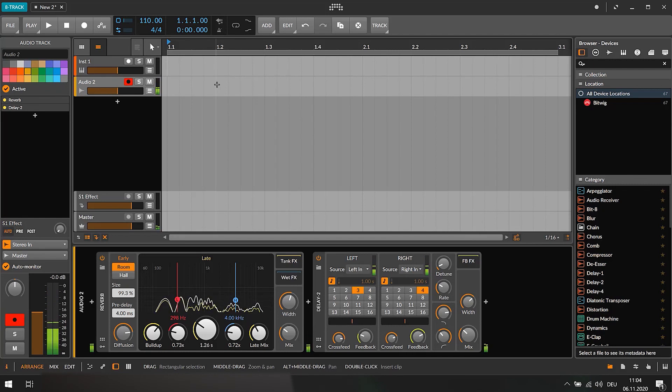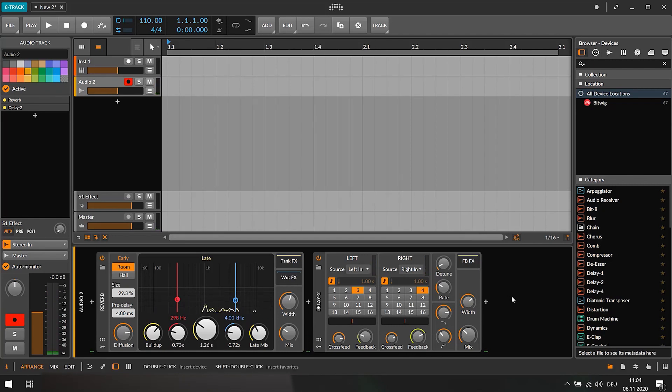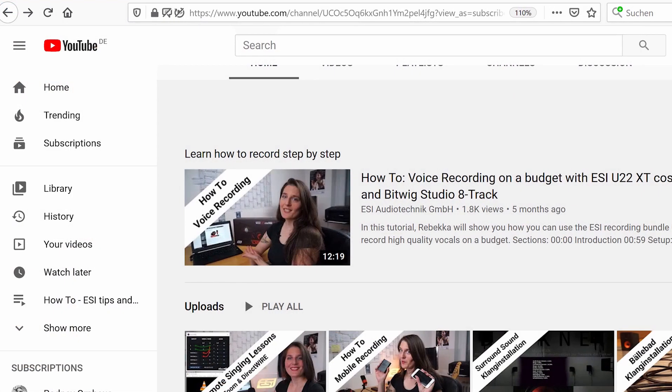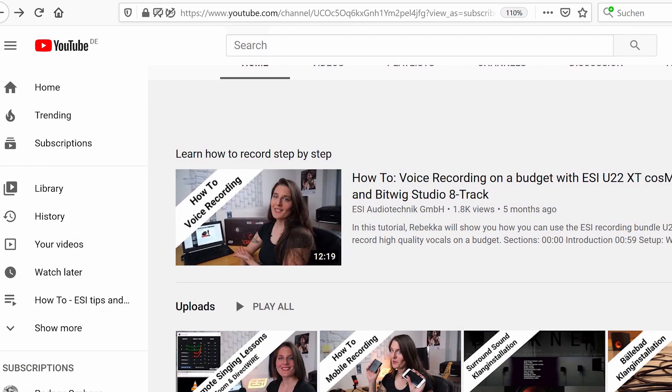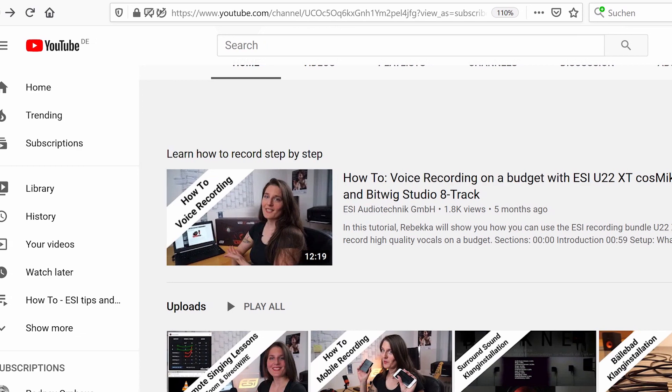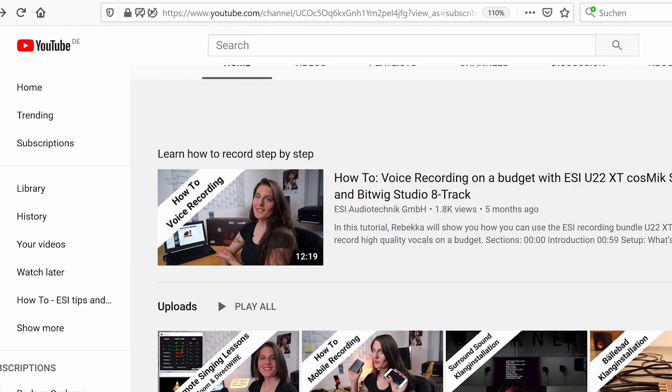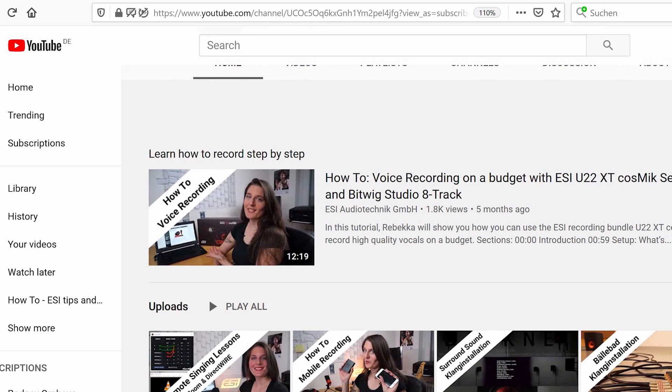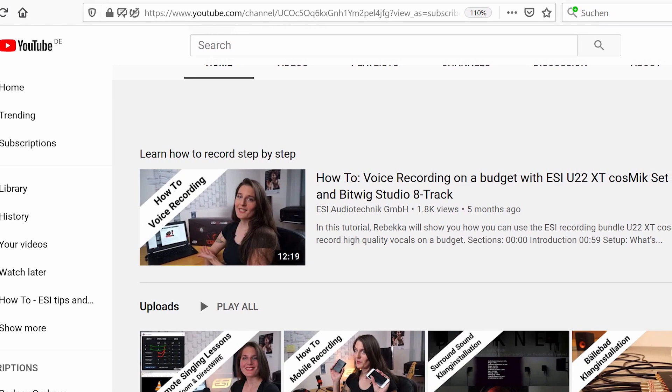By the way, if you wonder how to get there, like setting up your interface and microphone and adding effects on Bitwig, check out our how-to voice recording video on YouTube to learn all about these steps in detail.